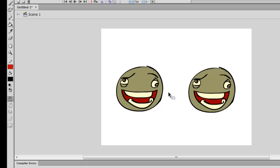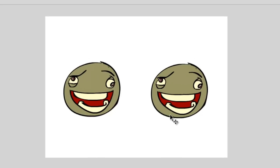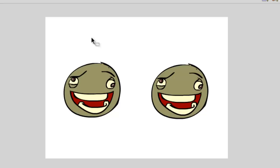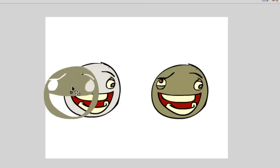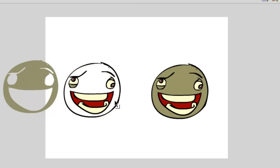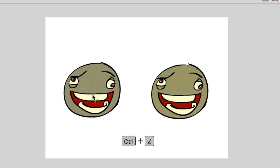Now we have two different drawings of the exact same face. I'm going to talk a little bit about shapes and symbols and the difference between them. We're left with two faces composed of shapes. We know they're shapes because when we click them the colors become grayed out. We can also manipulate shapes by moving the colors around or drawing on top of them.